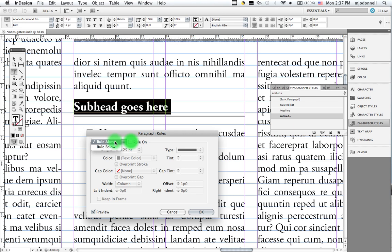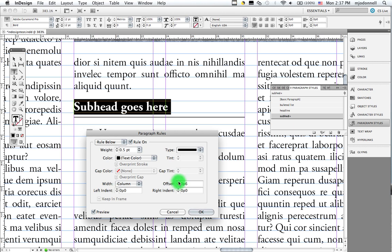I'm going to turn this one off. And I'm going to go to the rule below. And notice we have the same rule here, half point. We can do some things with this, though. We can, for instance, we can change our offset, of course. Get the spacing we want. We can change the width of the rule to match our text. And that can be useful in some circumstances.